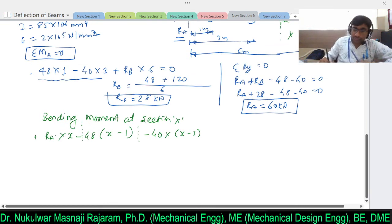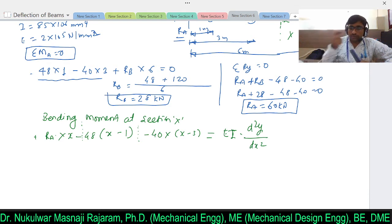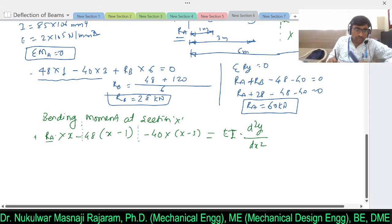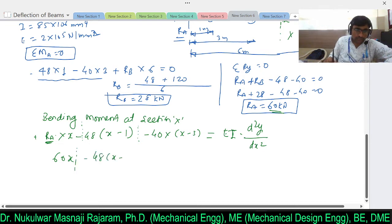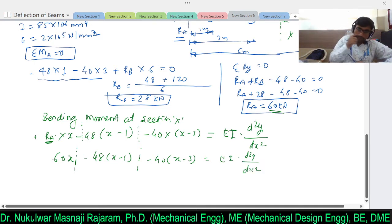So EI·(d²y/dx²) = 60x − 48(x−1) − 40(x−3). Substituting RA = 60 and rewriting: EI·(d²y/dx²) = 60x − 48[x−1] − 40[x−3]. This is our differential equation for the deflection of the beam, which we will now integrate.